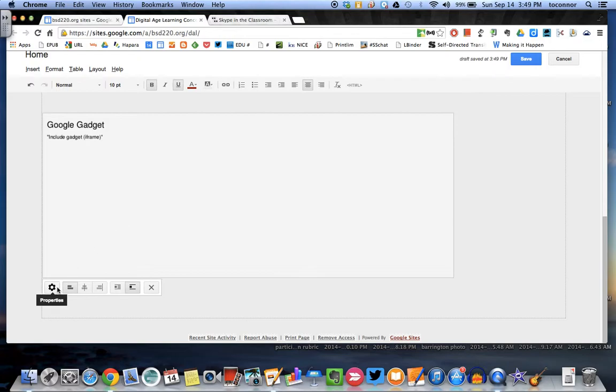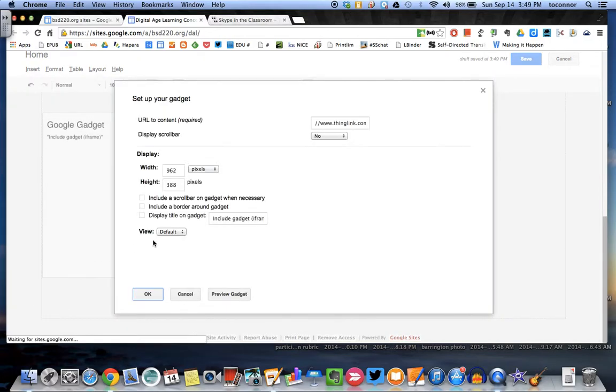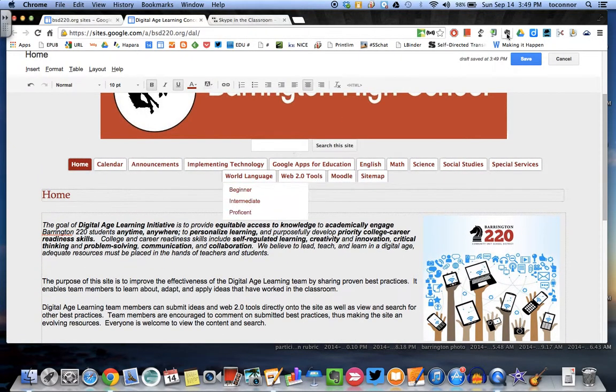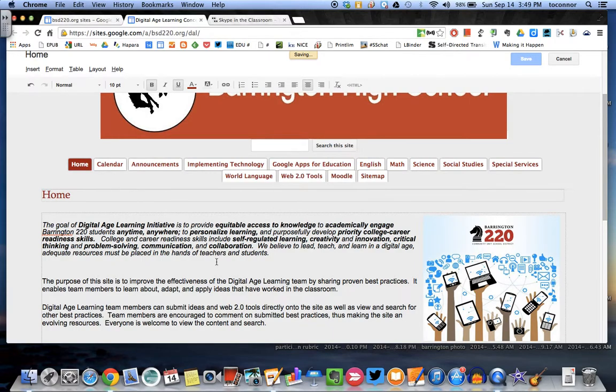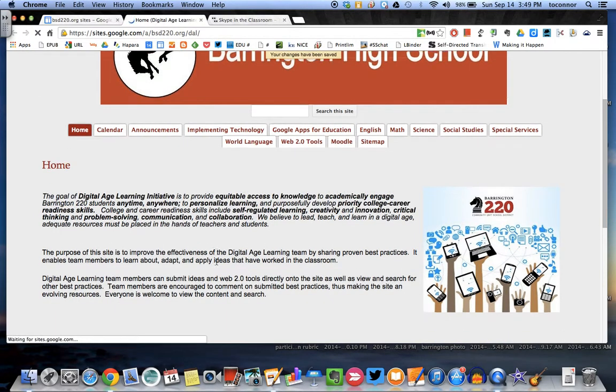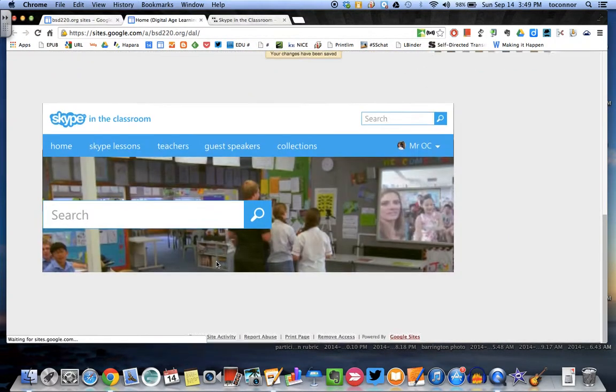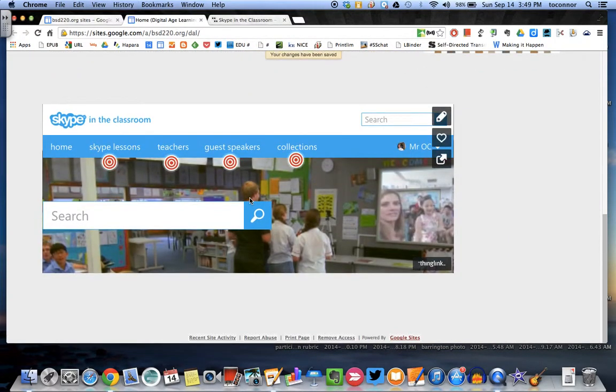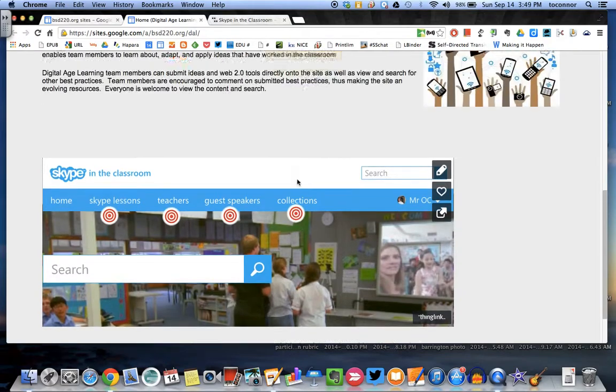If you click on the little sprocket, you can adjust the size and whatnot. If you want to do that, click Save. Boom shakalaka. We have ourselves an active ThingLink within our Google site.